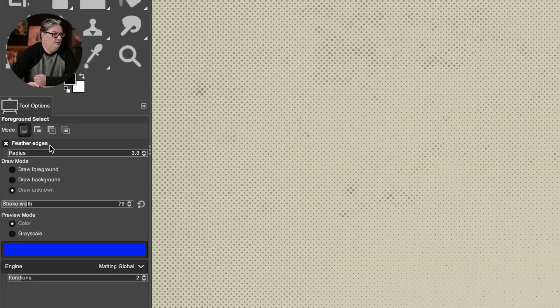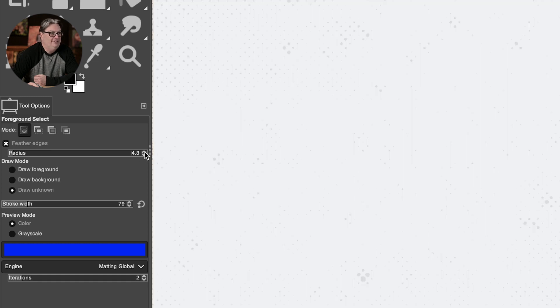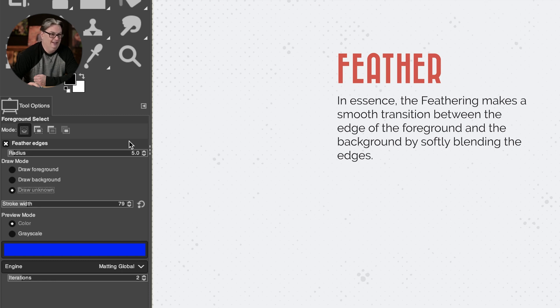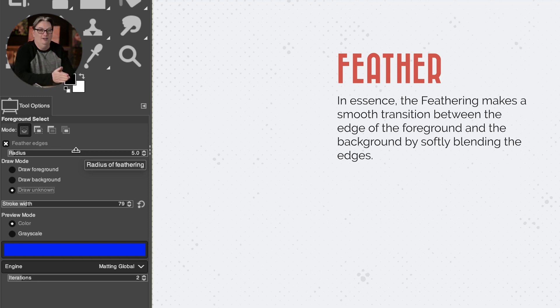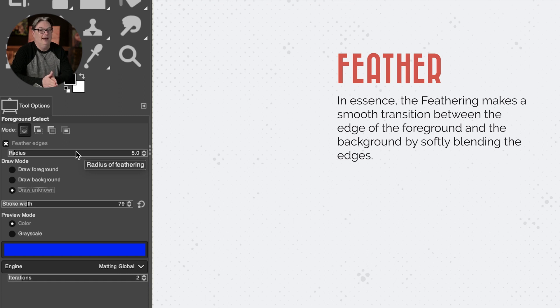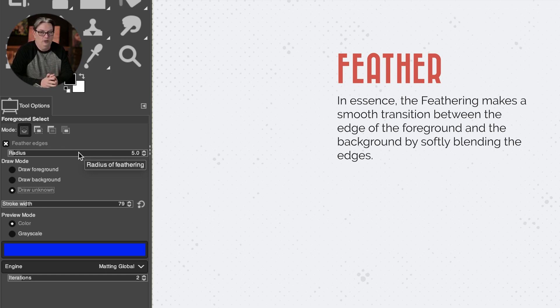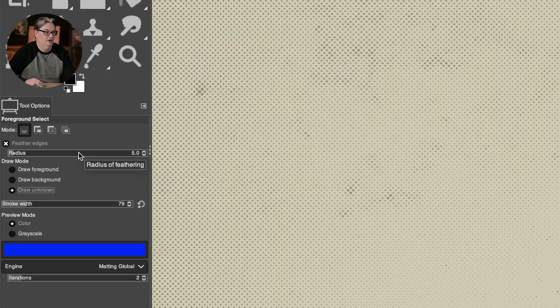The first option here allows the edge of a selection to be blurred and results in only the areas near that edge to be partially selected. So in that sense, the feathering makes a smooth transition between the edge of the foreground and the background by softly blending the edges. Now for my images, I'll set this to around five to ten. It all depends on the image and the higher the quality and the resolution, the higher I will set this. So if you're not getting the results you want, try adjusting the amount of the feather.